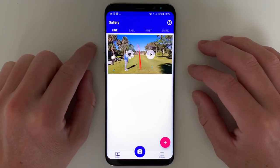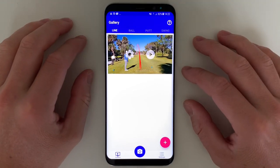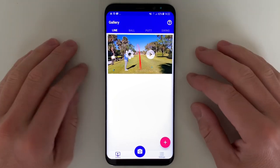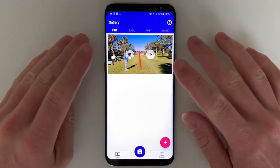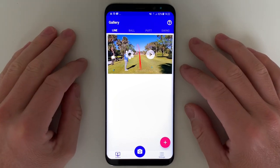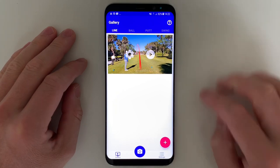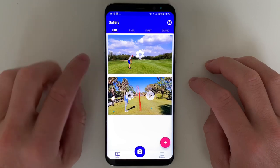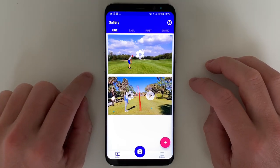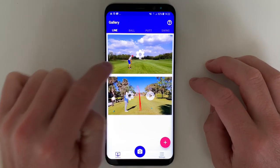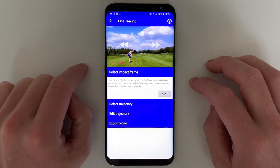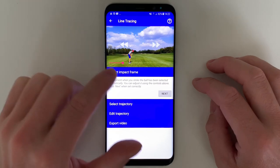Let's get right into it and discuss how you would process, analyze, and save a Shot Tracer video. I want to import a pre-recorded video, so I simply press the plus button and select the video. It will show up in my gallery view, and now I can press the settings option and enter the editor.